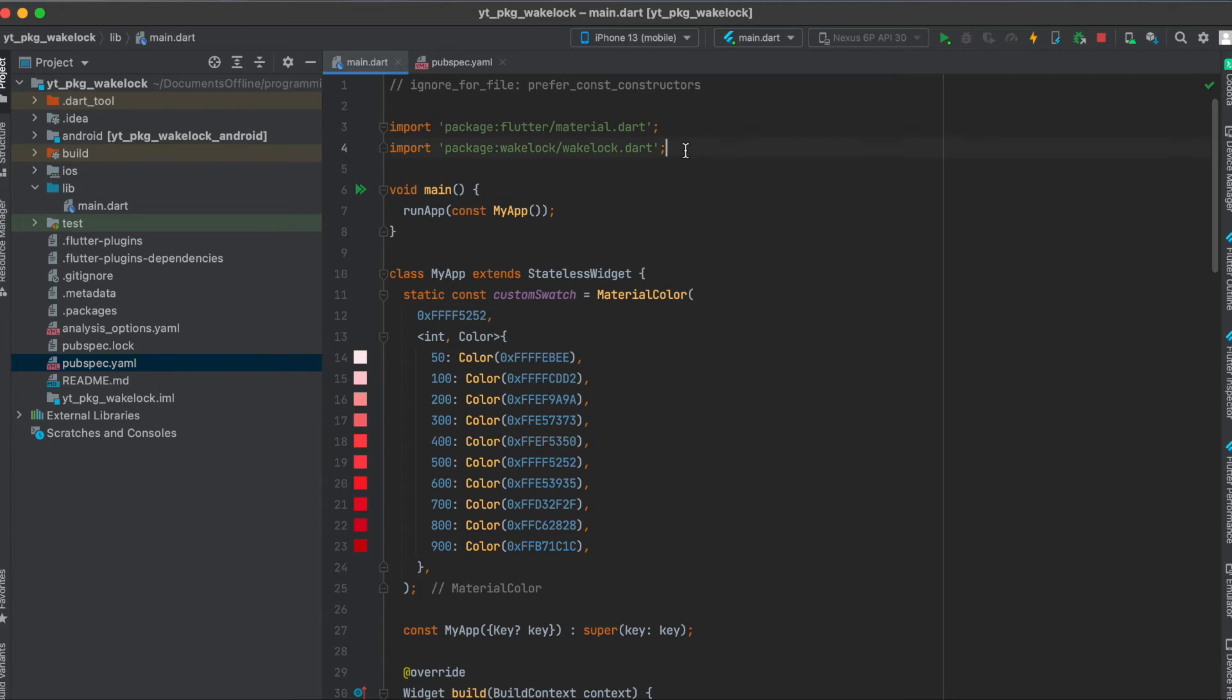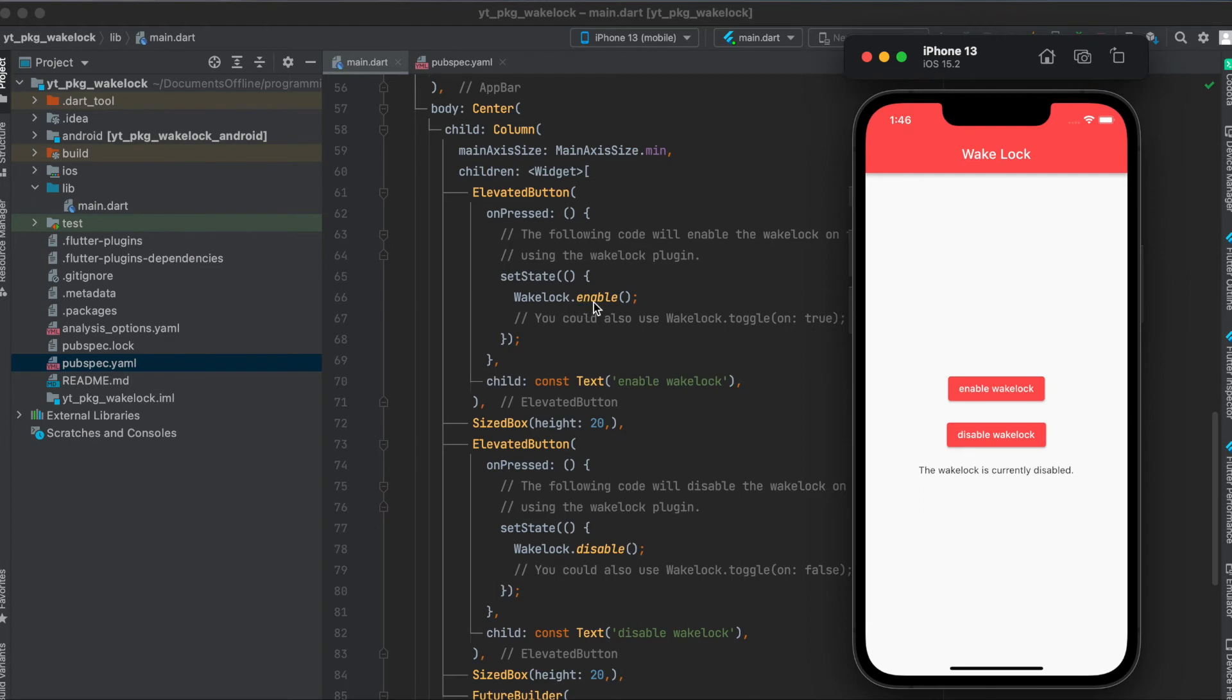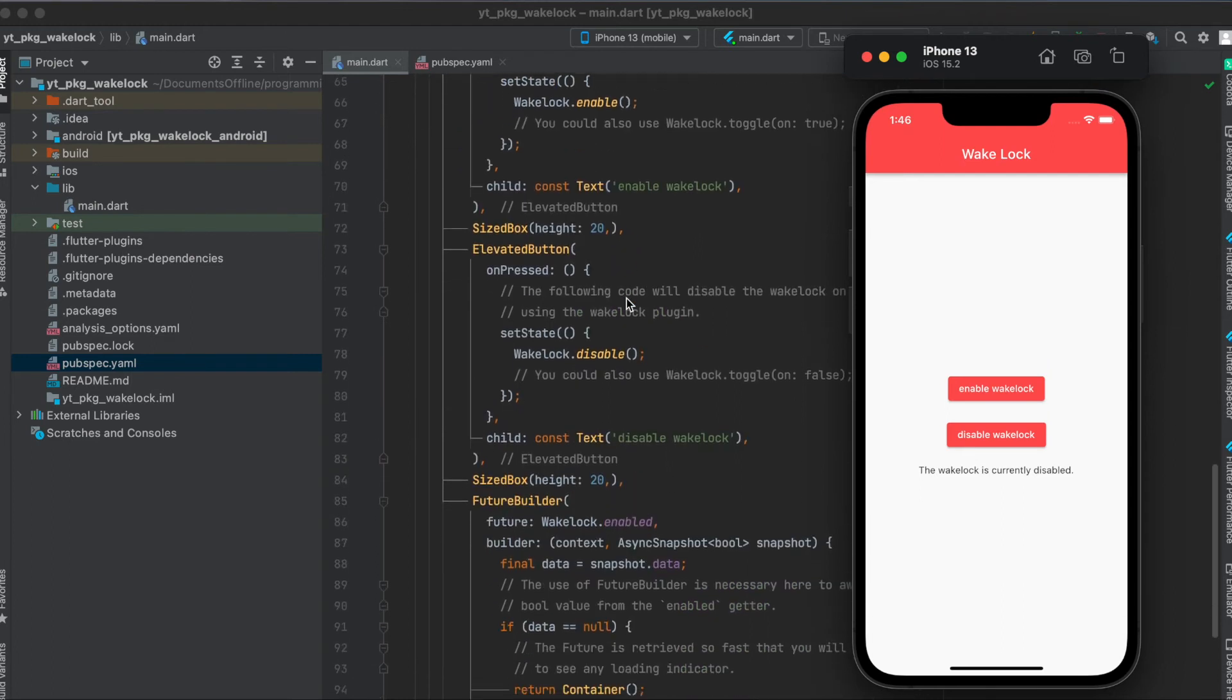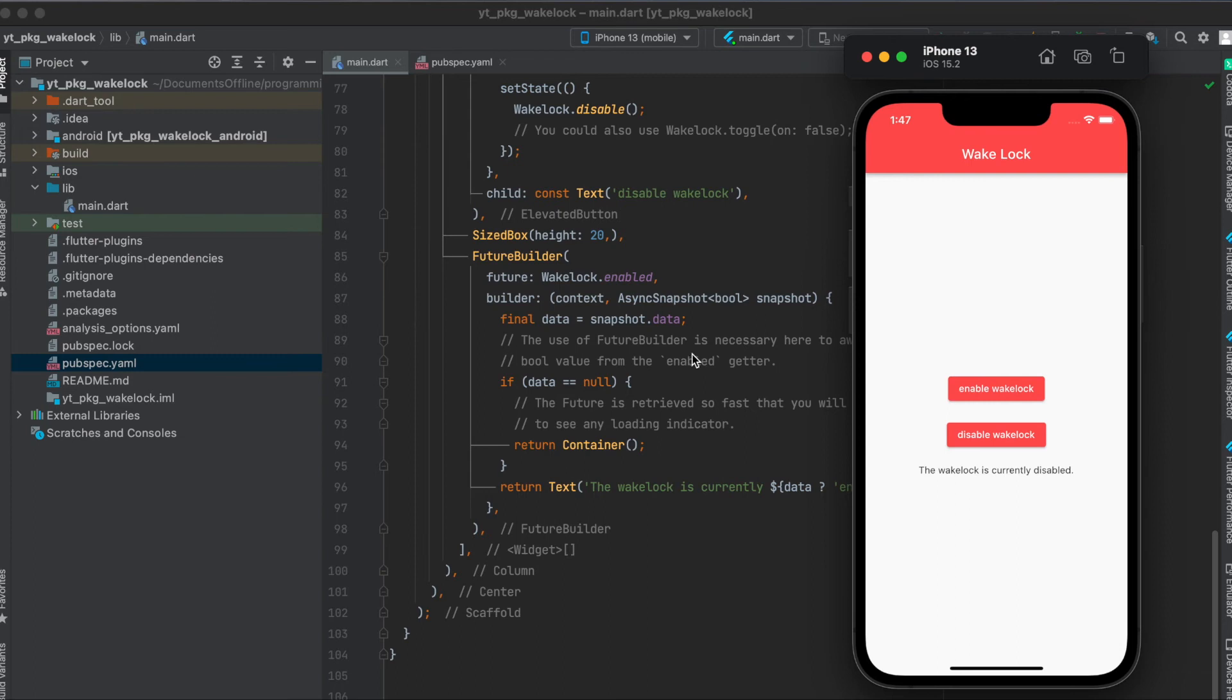First of course import the wake-lock package into your Flutter file. Then as mentioned we have the column here where the first elevated button is to enable the wake-lock. We can simply do this by saying wake-lock.enable, and to disable it we simply say wake-lock.disable.